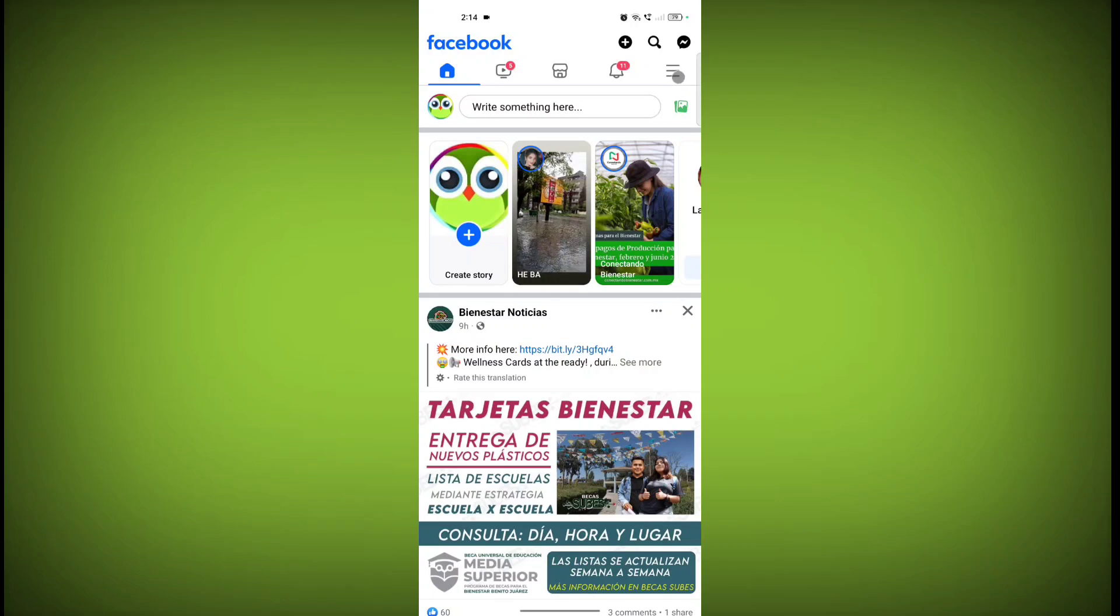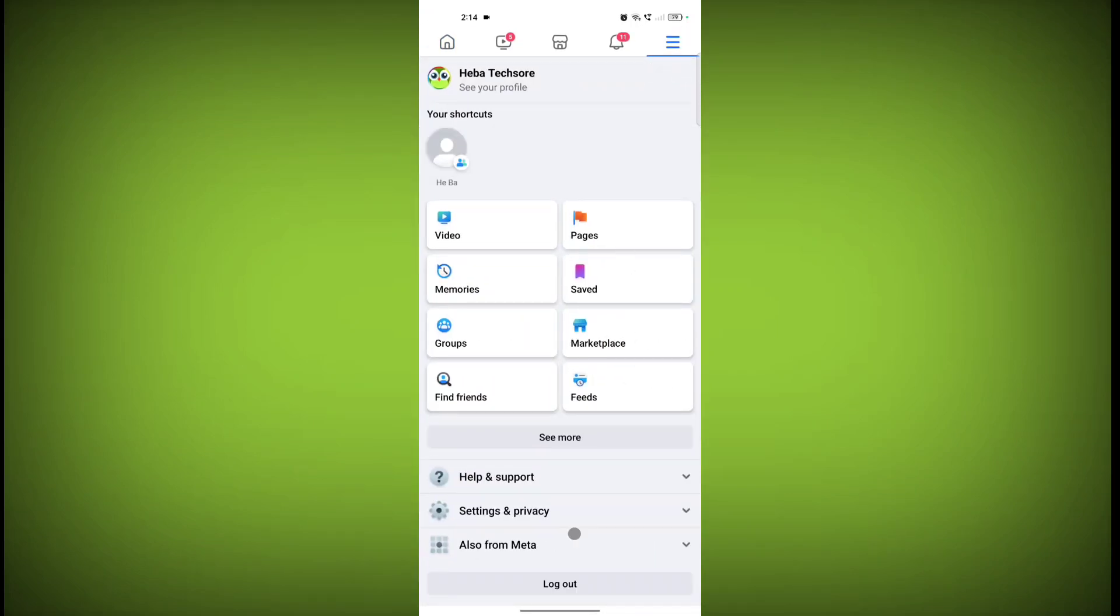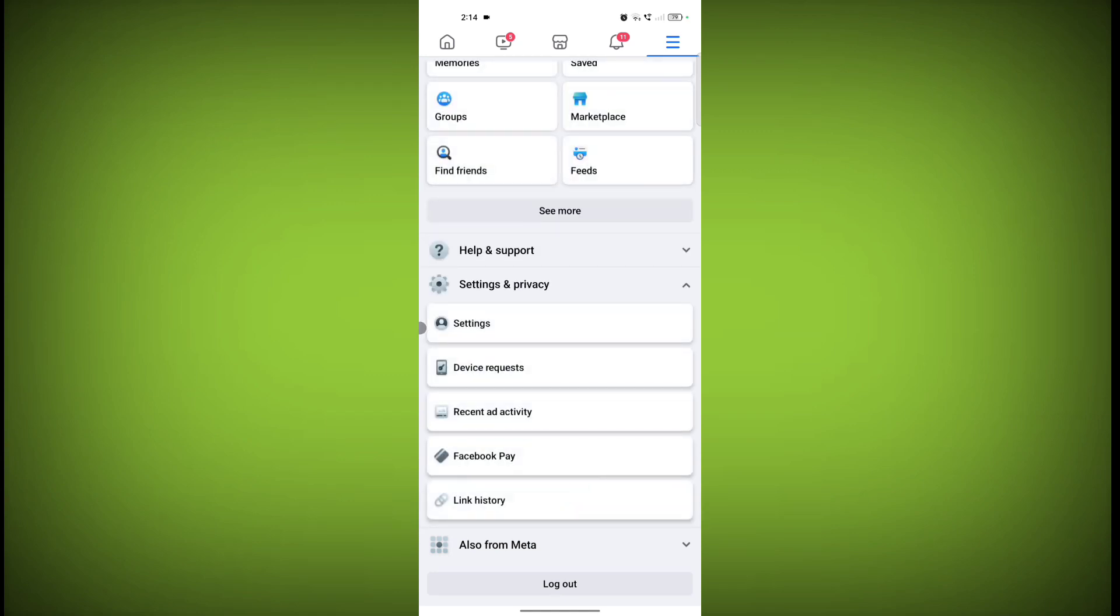Click on the three horizontal lines, then click on Settings and Privacy, and click on Settings.